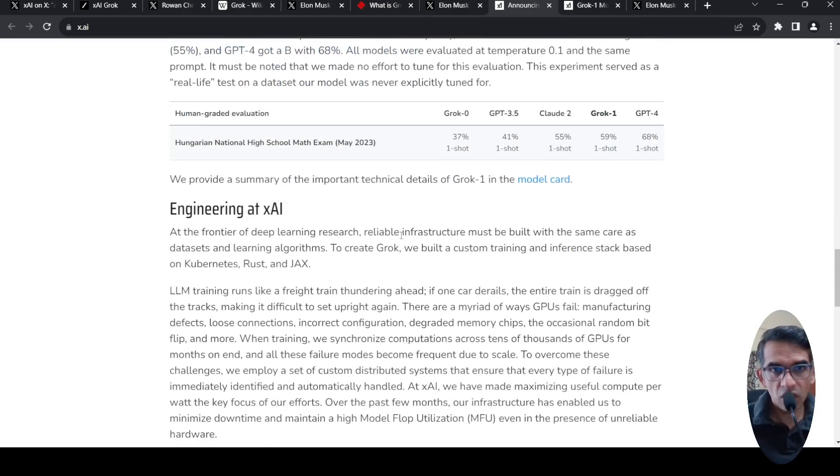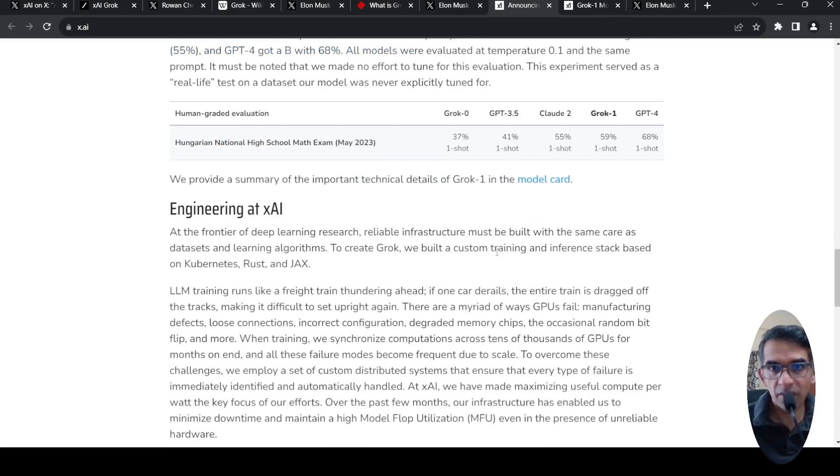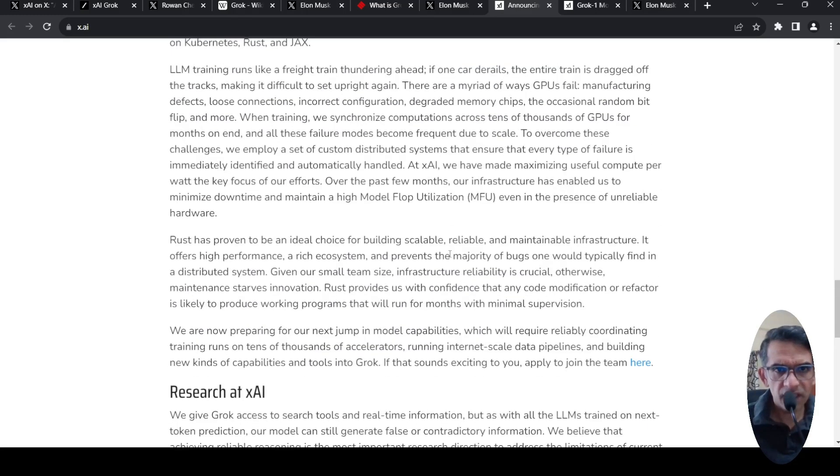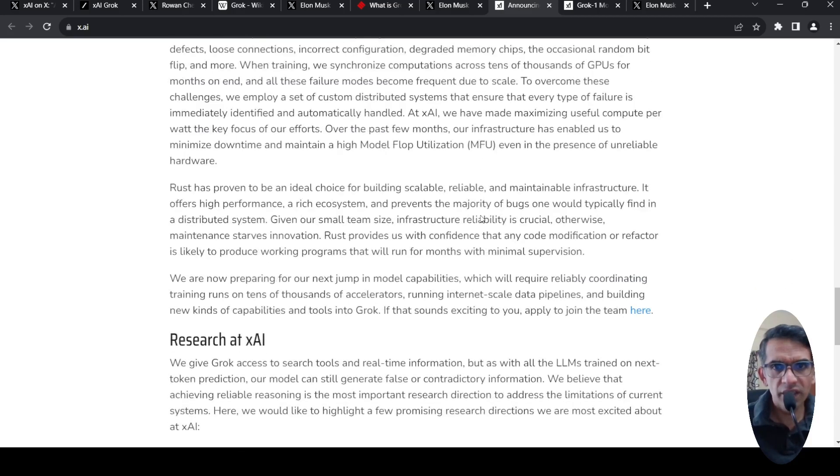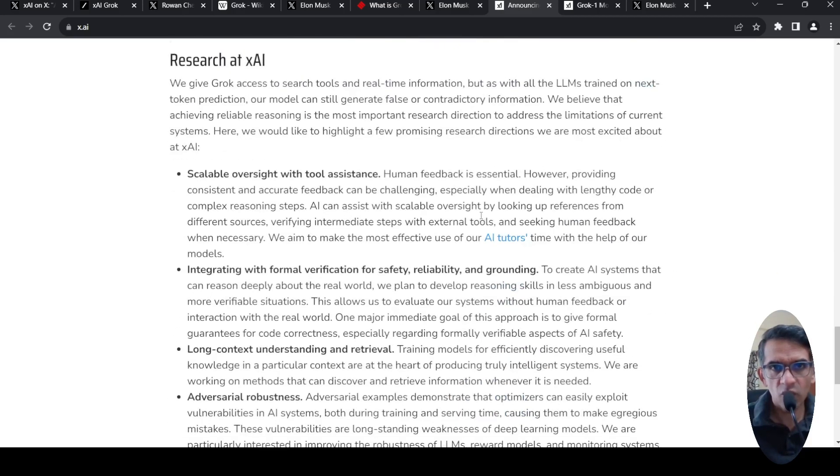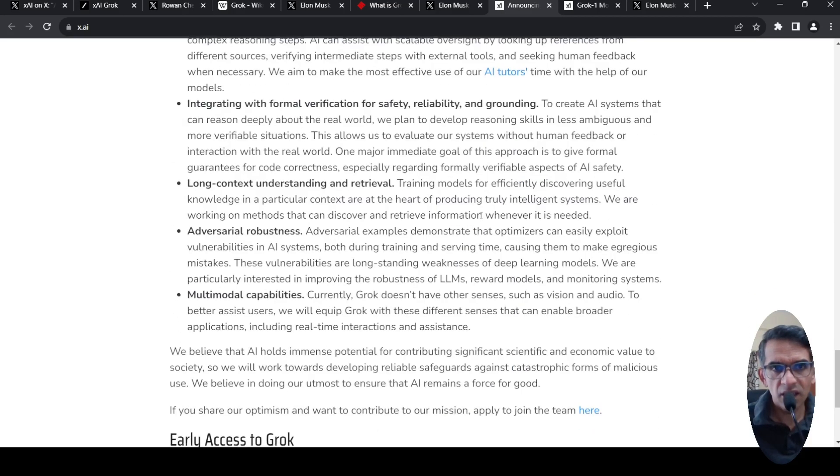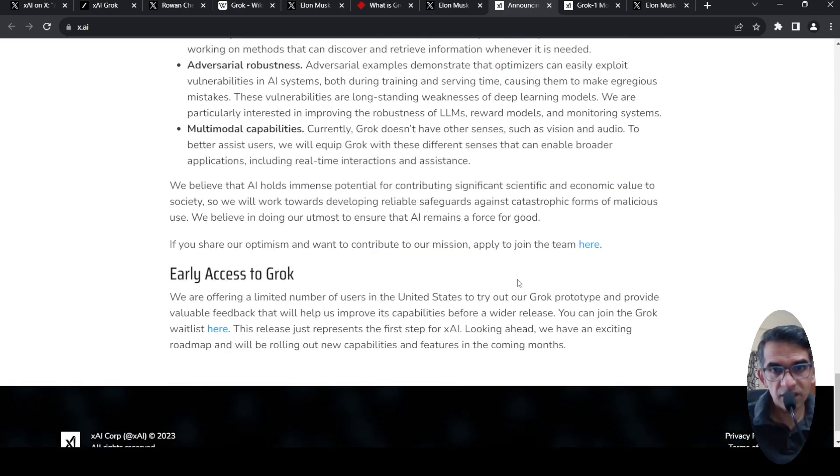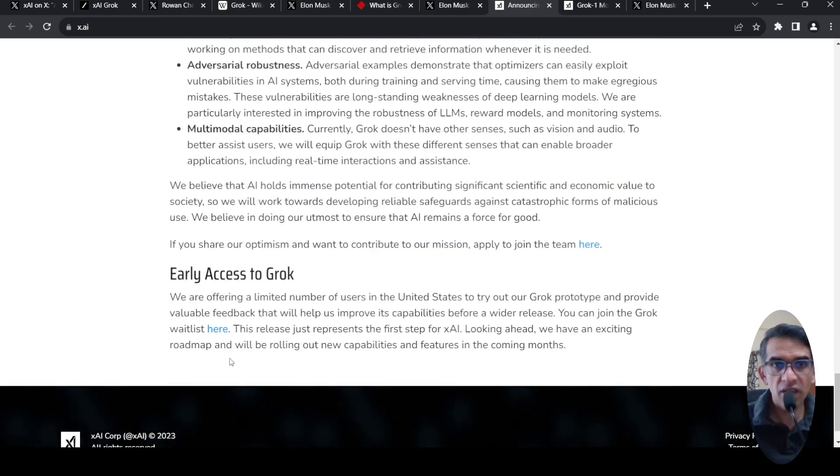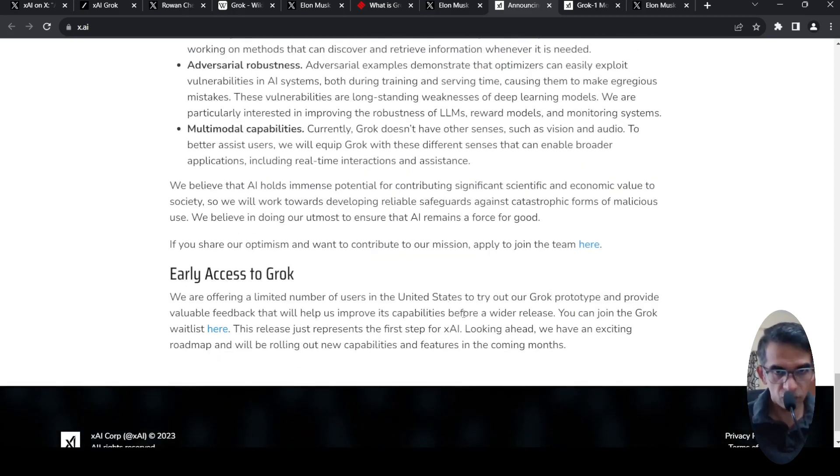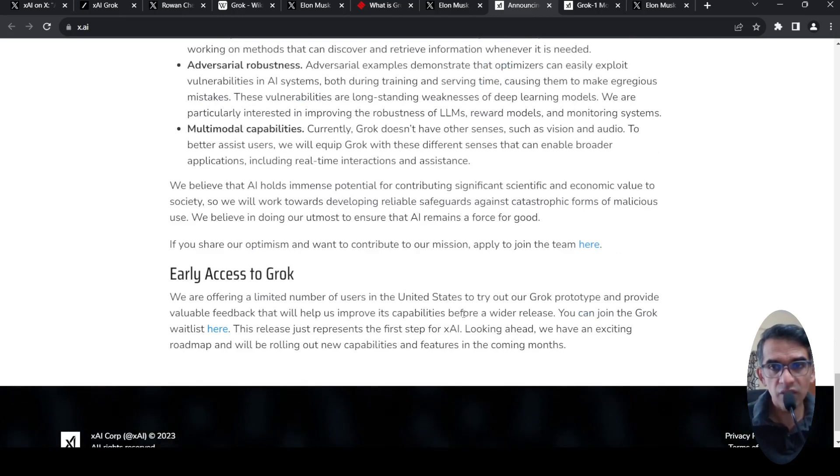So GROK has been built on a custom training stack, training and inference stack based on Kubernetes, Rust and JAX. Some more details are present here. And what they are saying is that for early access, you can join a waitlist and then you might get access to it. Probably they will go for a wider release at a later point of time.